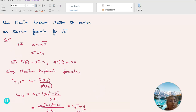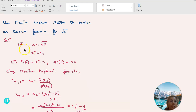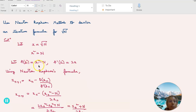Use the Newton-Raphson method to derive an iterative formula for the square root of n. Let x equal to square root of n, so x squared equals n. Therefore, f(x) equals x squared minus n, and f'(x) equals 2x.